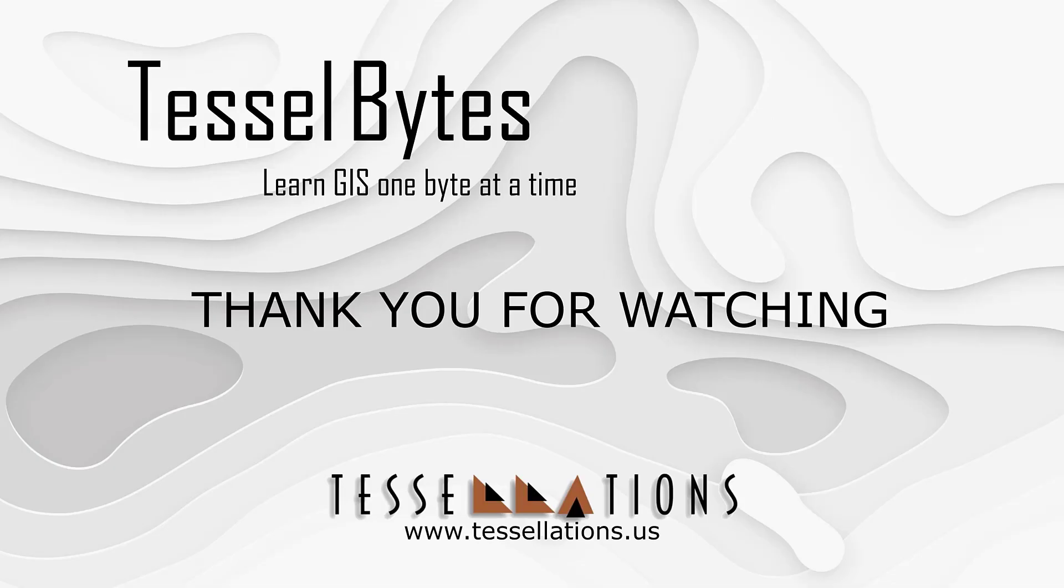This has been Tesselbytes, where we serve UGIS in small bytes. Thank you for watching, and please be sure to visit us at www.tesselations.us. Also, subscribe and ring that bell.